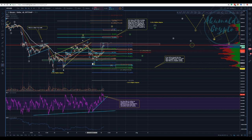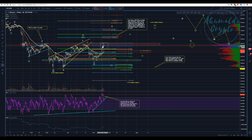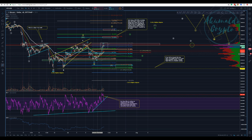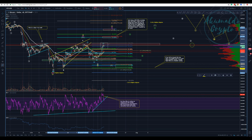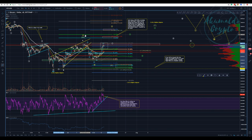Now we have what I think is an A, B, and extended C. This is my primary count.